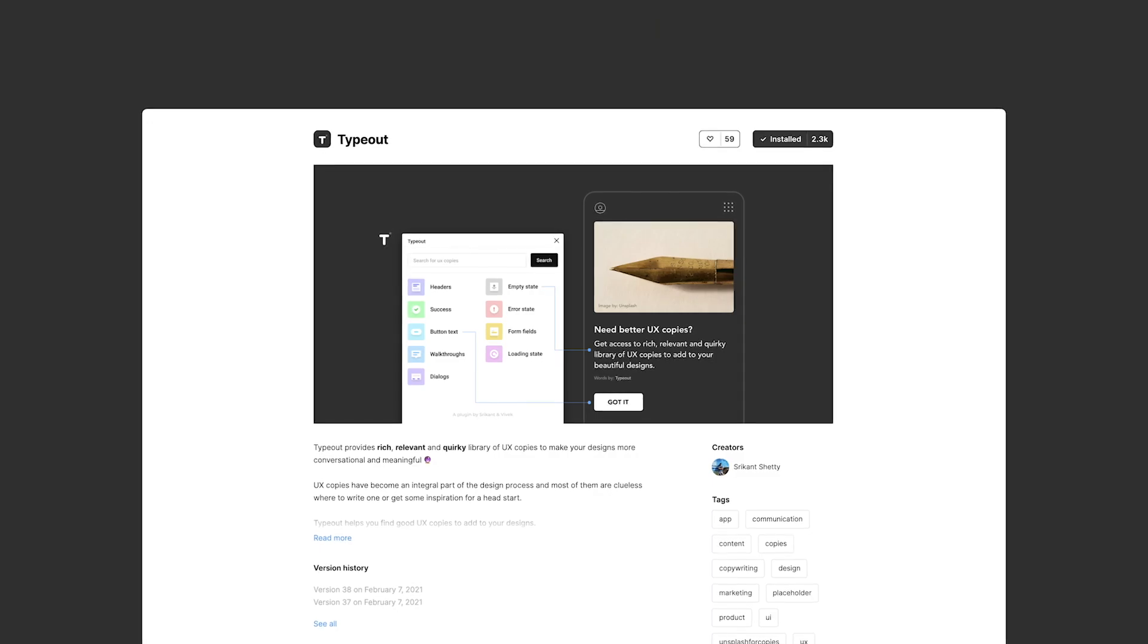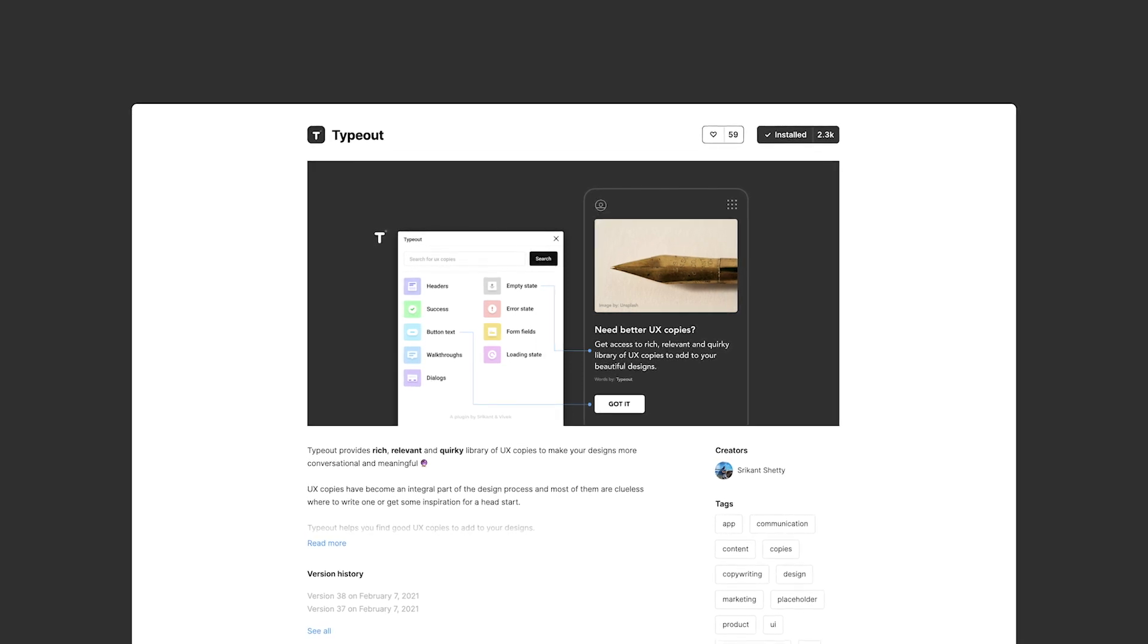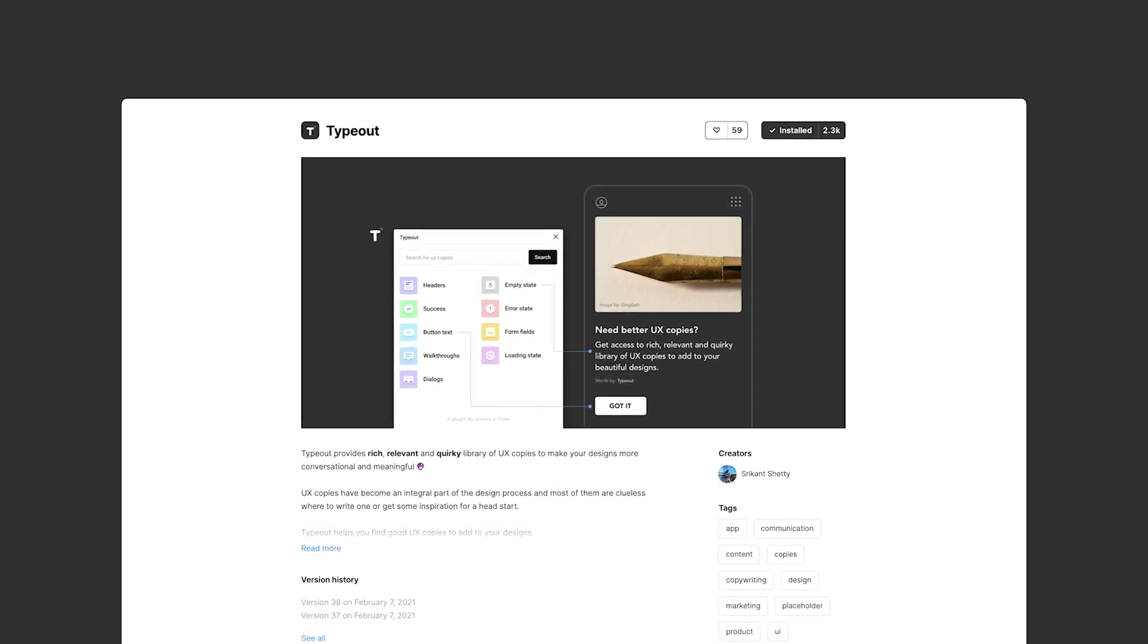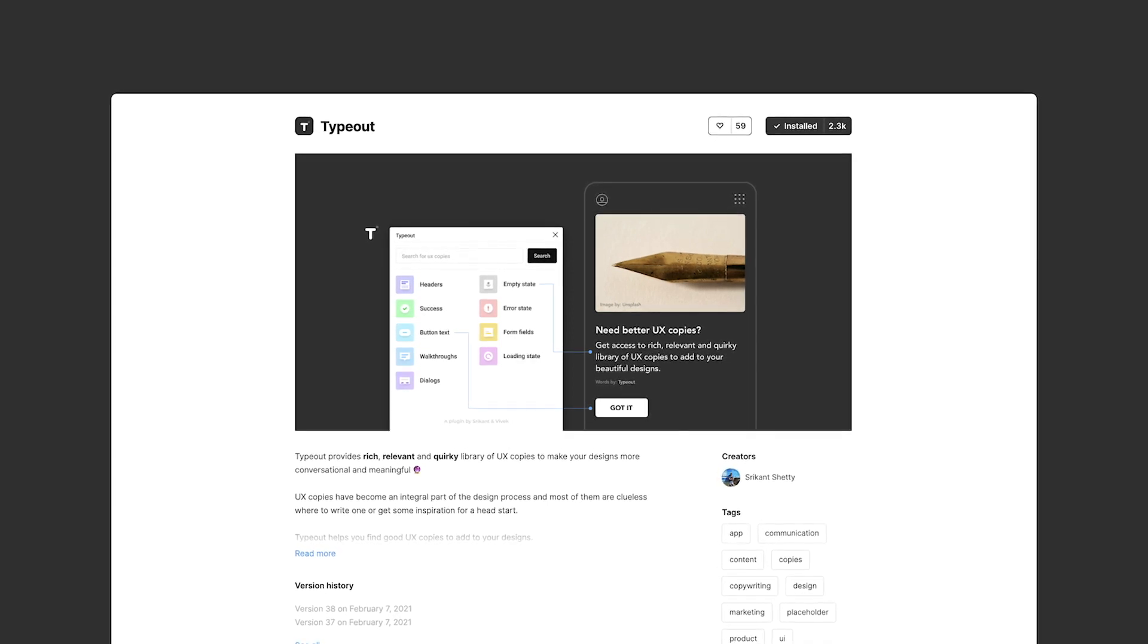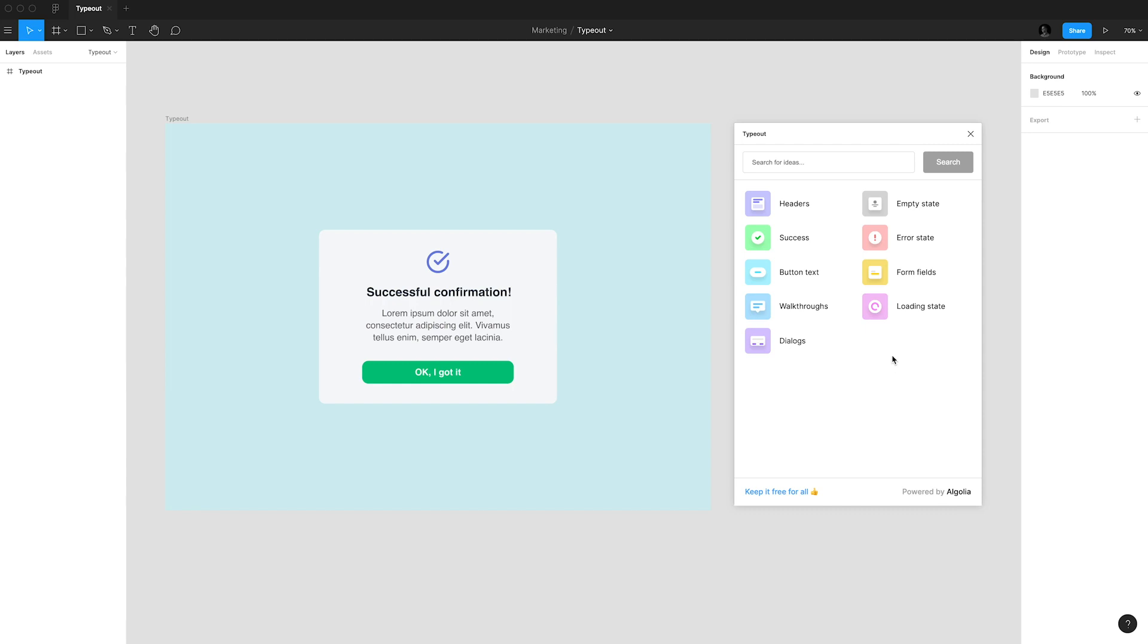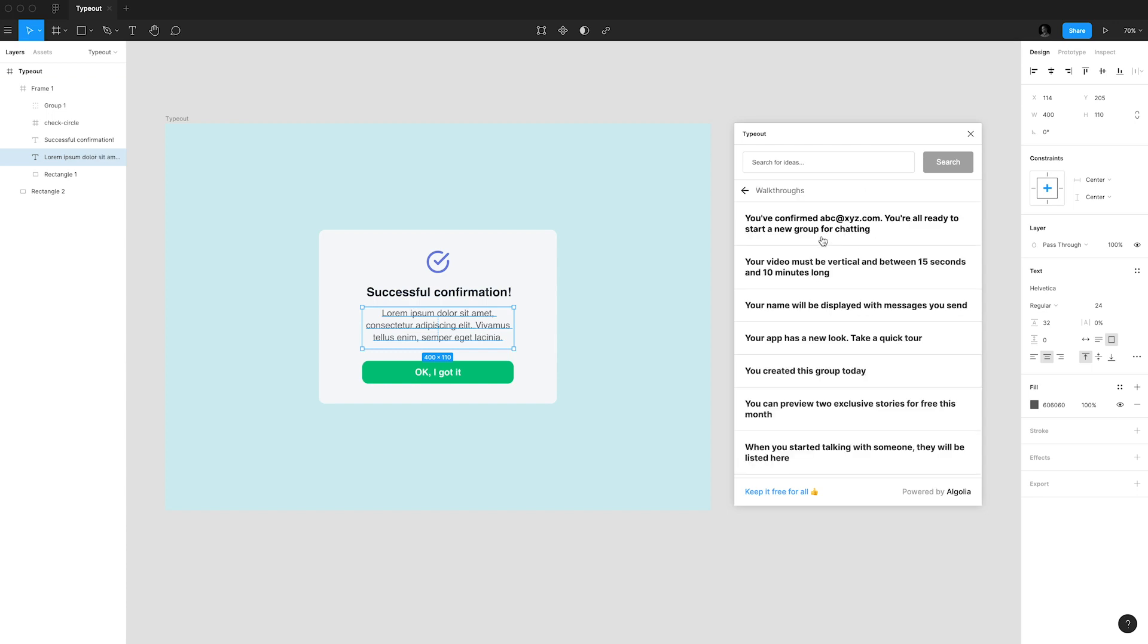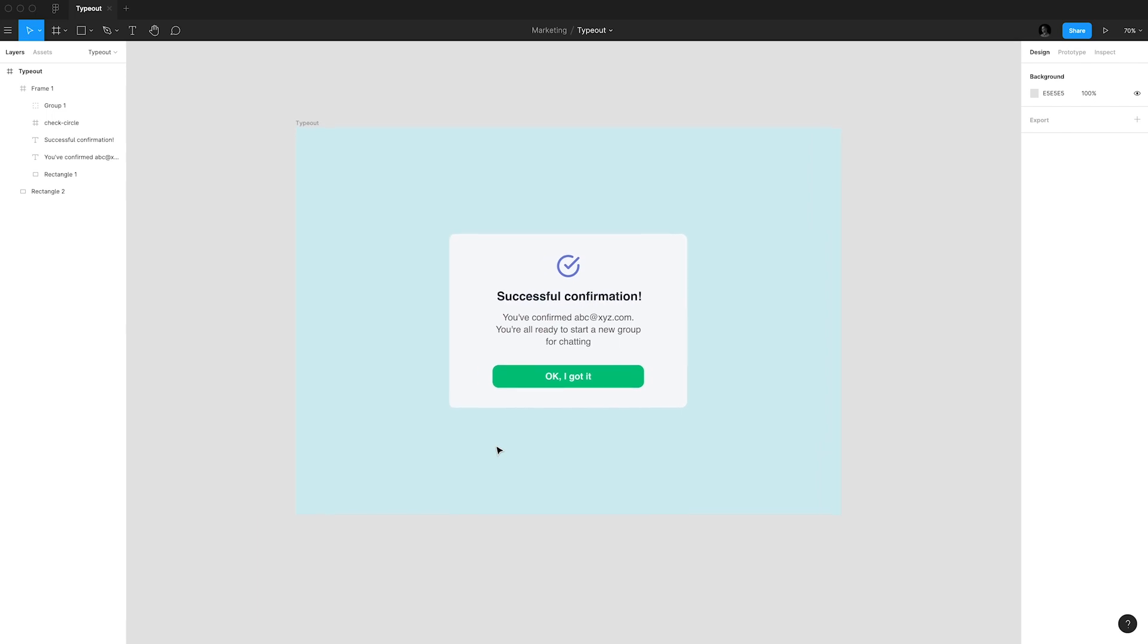The next one is Typeout. Typeout is a library of UX copies you can use in your designs for free. As designers we deal with UX copy on a daily basis so having a plugin like this is really helpful. As you can see here we have different groups with UX copy to use and depending on your needs you can take something from here and insert it into your design as I'm doing right now. It is very handy and can save you a lot of time.